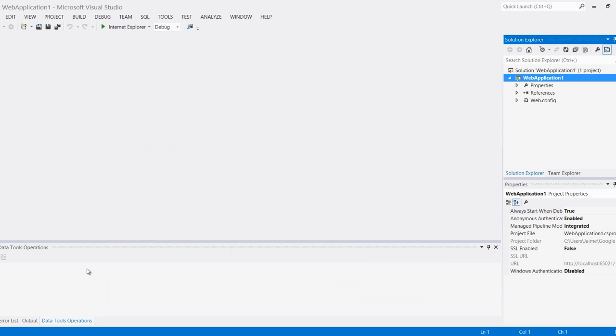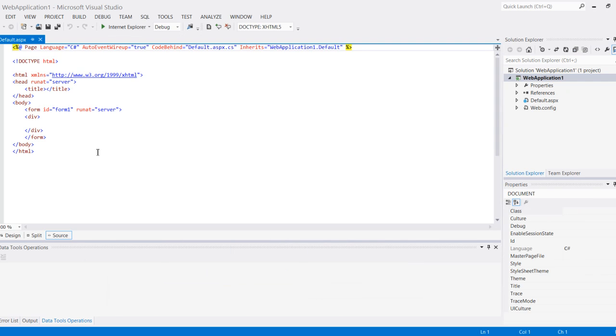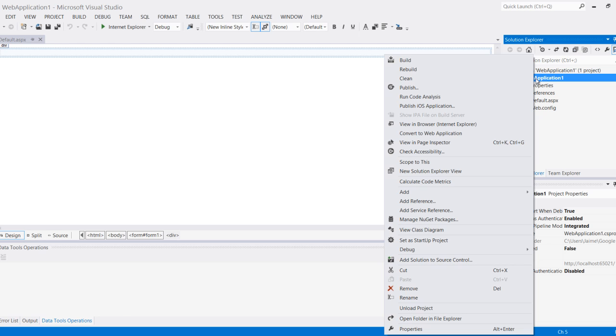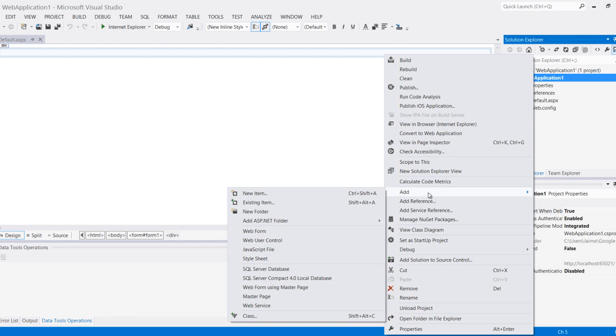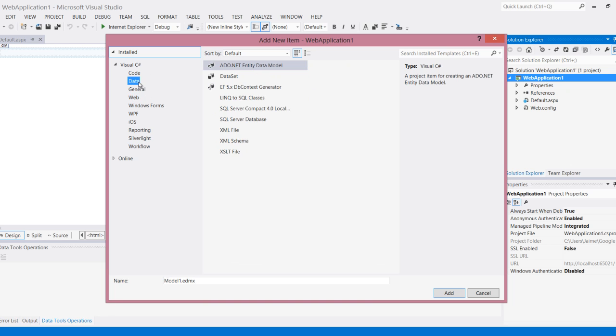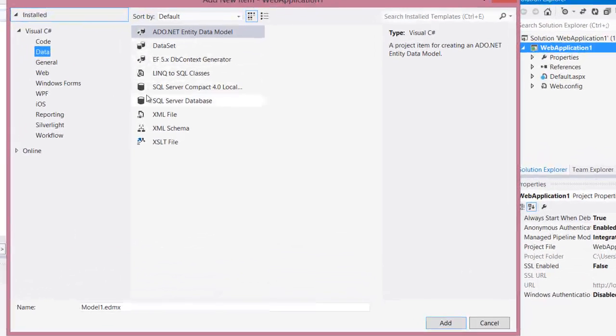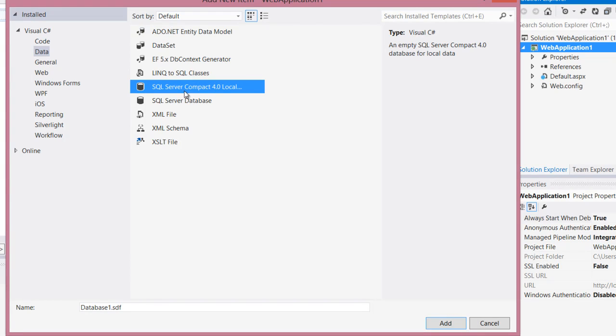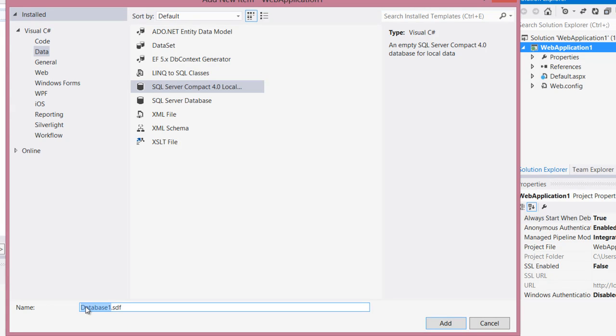We're over here and now what I want to do is create a database. I'm going to right click here and do the same thing, add new item, and this time I'm going to use data. I want to select an SQL compact 4.0 local database and I'm going to call this DAT test database.